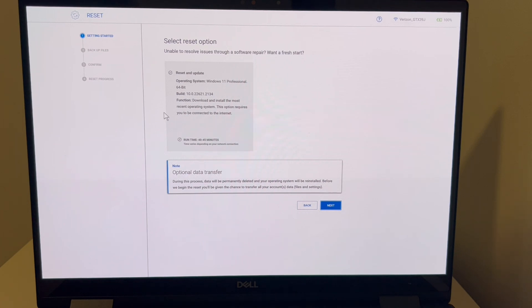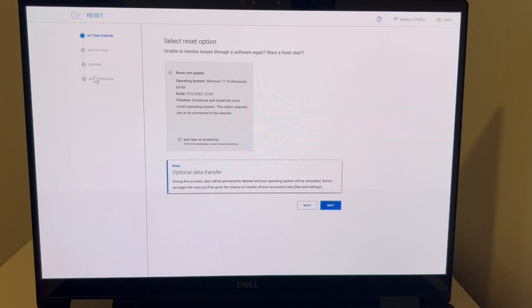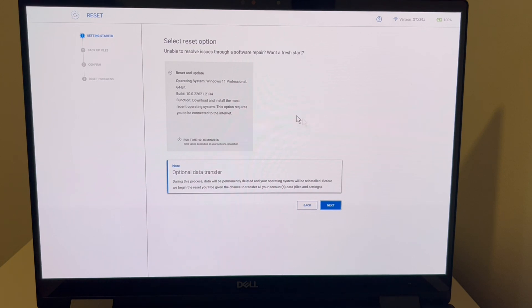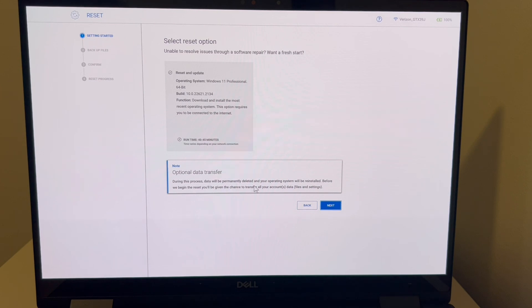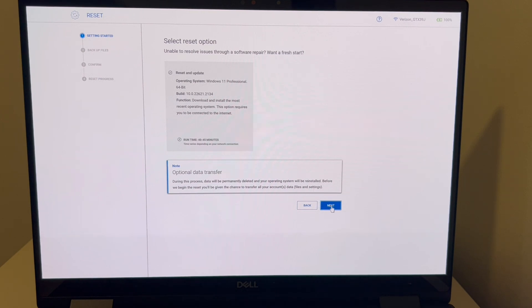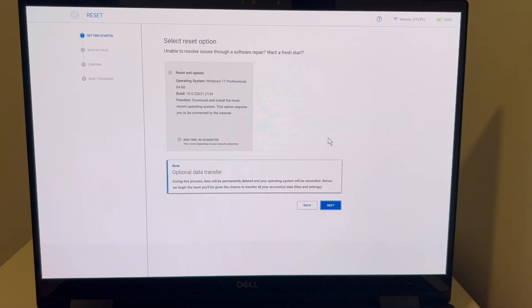All right, so right here, we're going to have to hit the next option, as you can see. And there's the optional data transfer. As you see, it estimates the runtime of 40 to 45 minutes. And this will give you all of that backup option, which has a note here, the data transfer. So that'll be the next one, hit next. And we're going to go to backup files, and it will show you how to do this.